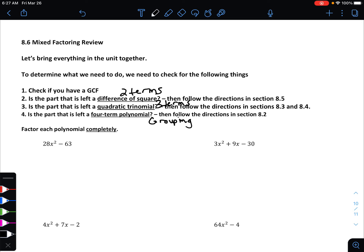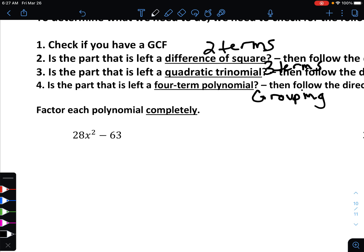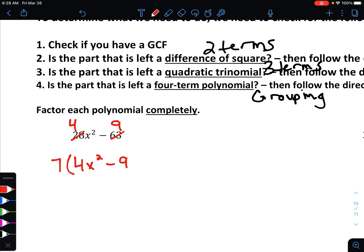Let's start with the first example: 28x² minus 63. Step one — always look for a greatest common factor first. Both 28 and 63 are divisible by 7. 28 divided by 7 is 4, and 63 divided by 7 is 9. So that gives us 4x² minus 9 inside the parentheses.